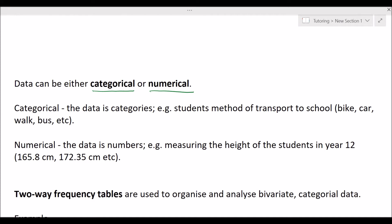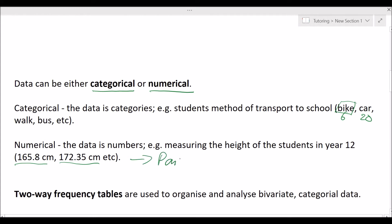An example of categorical data: if we surveyed how students travel to school — bike, car, walk, bus. The answer itself is a category. Numerical data is where you're measuring or counting, for example measuring the height of students. For today we are just going to look at categorical data and what to do if your data is in categories. If you want to know what to do with numerical data, check out part two of this series — linked in the info card and description.